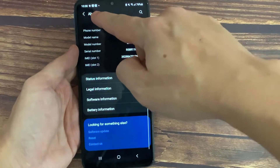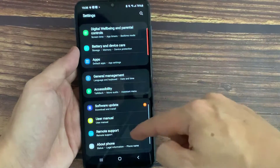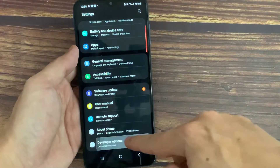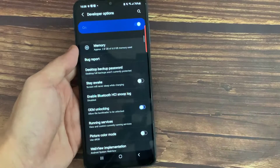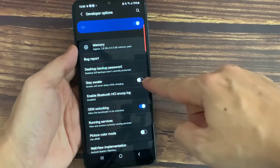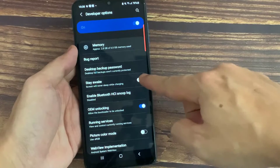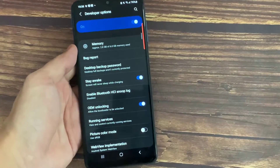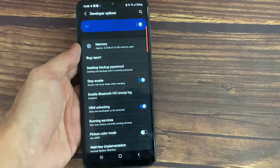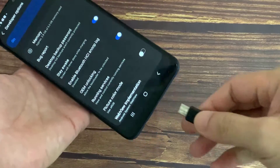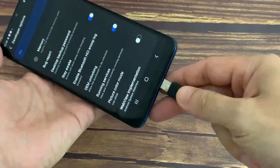You will see that there is now a new setting called Developer Options. Tap on it. At the top of the Developer Options you will see a Stay Awake option. Switch the toggle on to the right to Stay Awake. Your phone screen now won't timeout when it is plugged in.